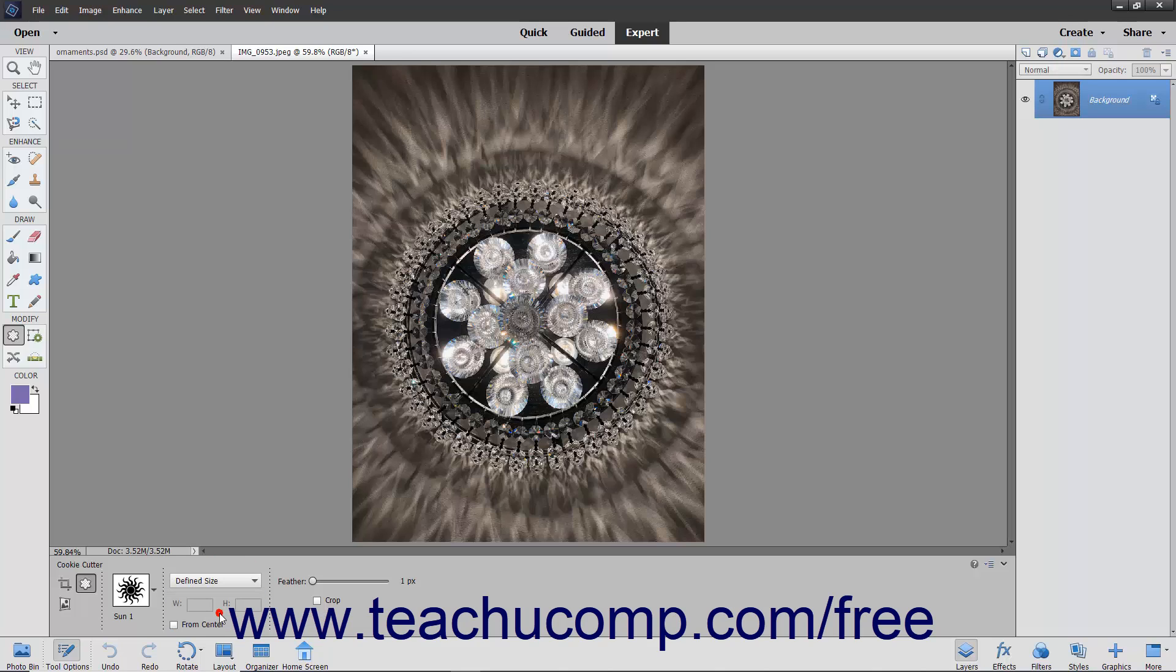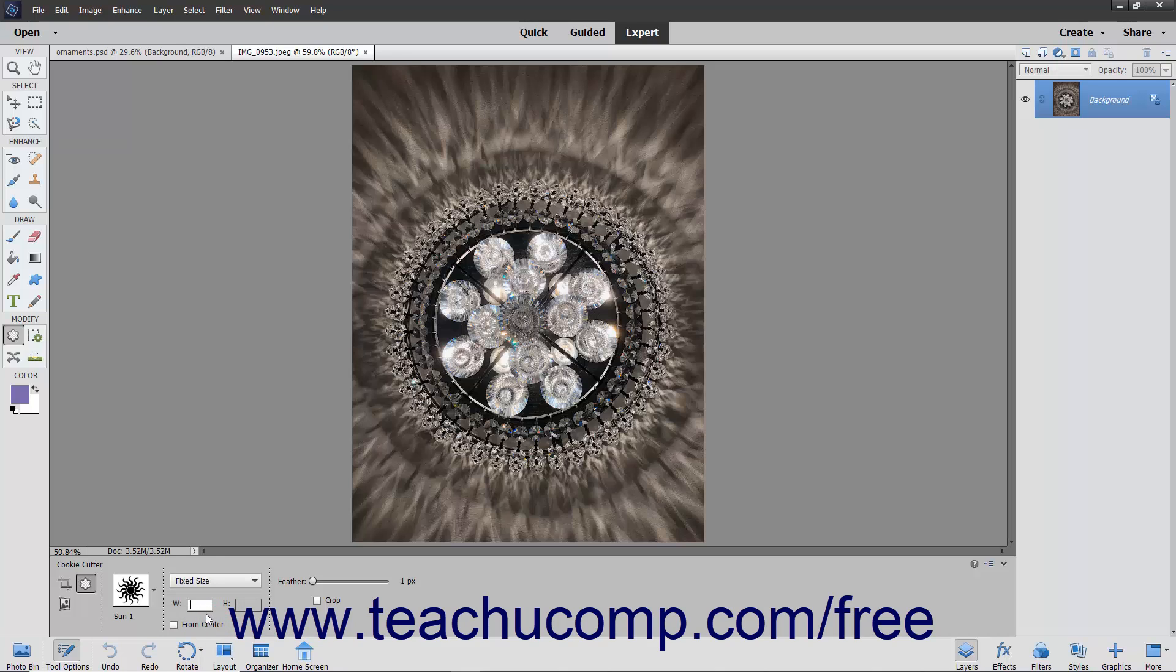Selecting Defined Size lets you crop the image to the size of the shape you pick and doesn't let you change the size. Selecting Fixed Size lets you enter your own width and height into the adjacent W and H fields.